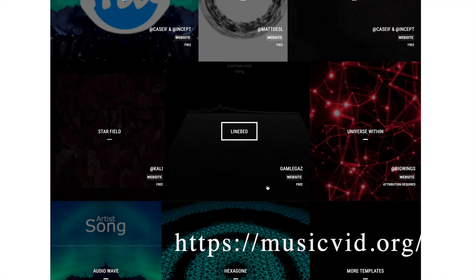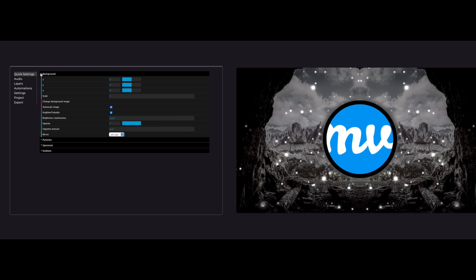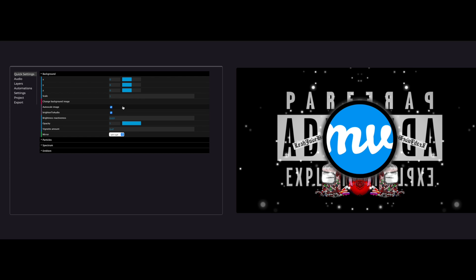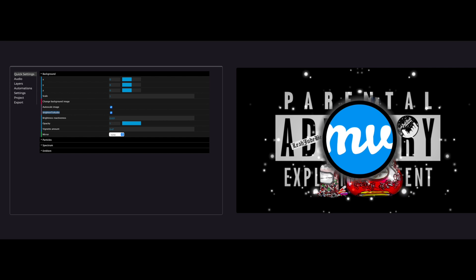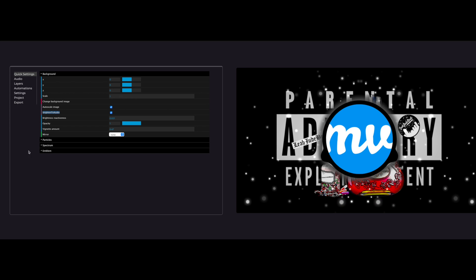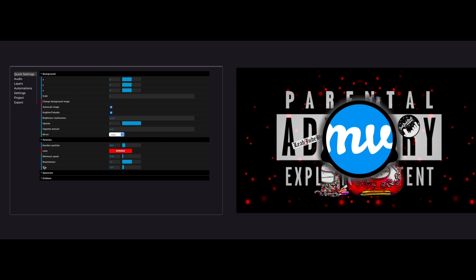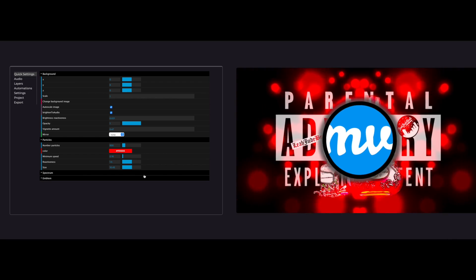The first one is musicvid.org, and as you can see there's a lot of different things that you can do. This is probably the most in-depth program that you can get for free as far as music visualizers go. There are so many different options — you can change almost anything: particle colors, the amounts, the sizes. You can change the backdrop of course. You could change where the emblem is. And this is just one preset, the preset that I happen to like.